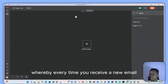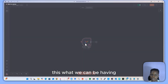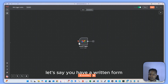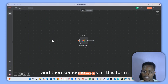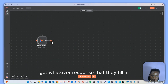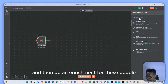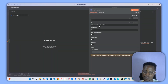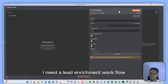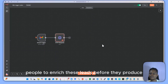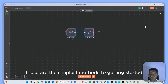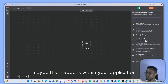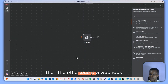We can also have a Gmail trigger, whereby every time you receive a new email, it triggers the workflow. For example, if you have a lead form and someone fills it out, you can grab their response and do an enrichment via HTTP request — running a lead enrichment workflow and enriching these leads before adding them to your CRM. These are simple methods to get started.